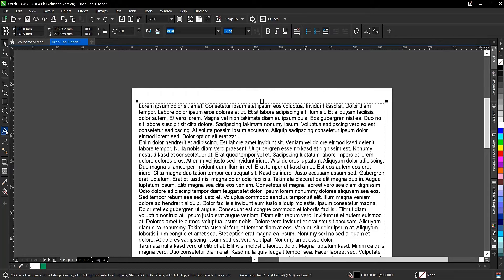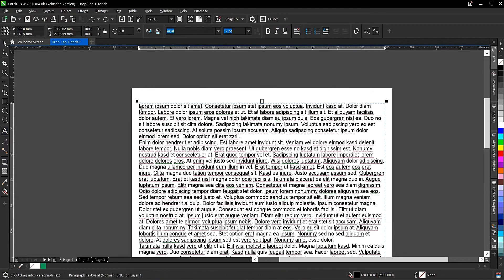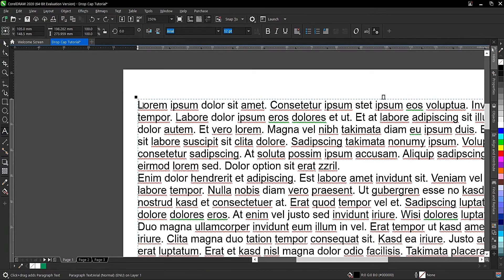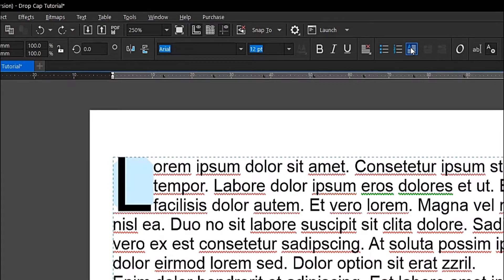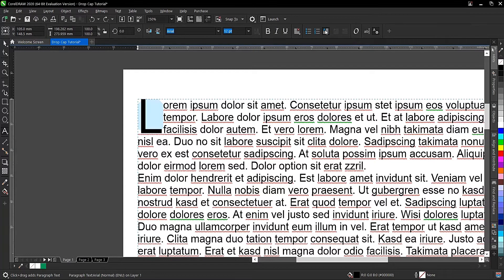The second method: highlight the first letter, then come to the property bar where you have the Drop Cap button. The shortcut key is Ctrl+Shift+D.